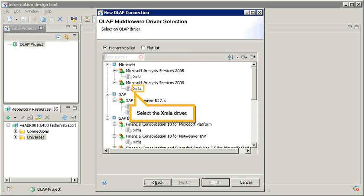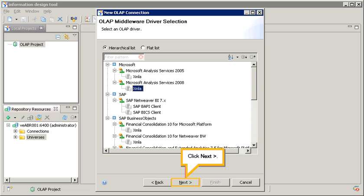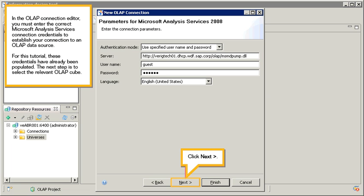Select the XML driver. Click Next. In the OLAP connection editor, you must enter the correct Microsoft Analysis Services connection credentials to establish your connection to an OLAP data source. For this tutorial, these credentials have already been populated.